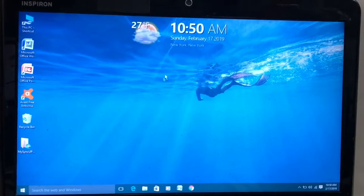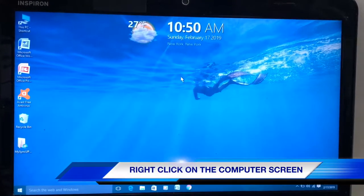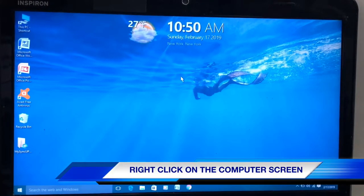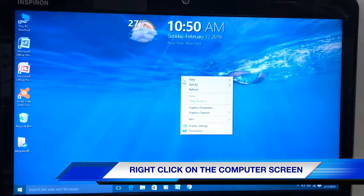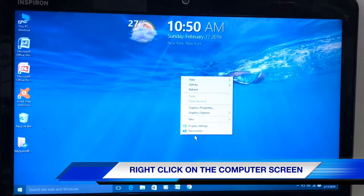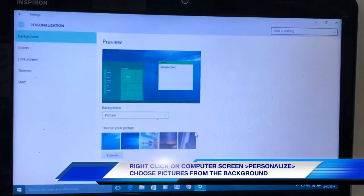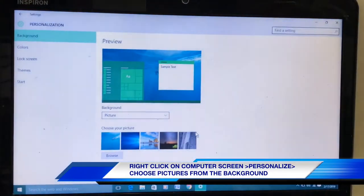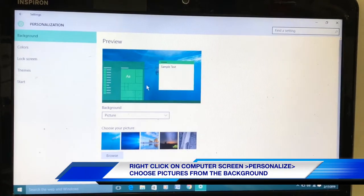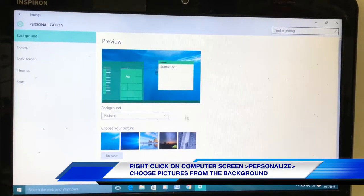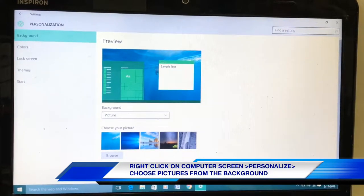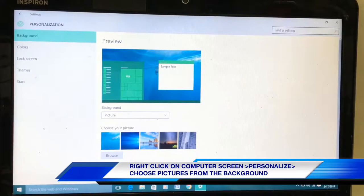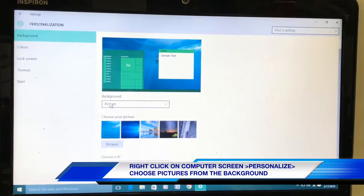First, right-click on the screen and go all the way there. This one coming over there, this is the background picture. Look at the picture. You see the background picture.